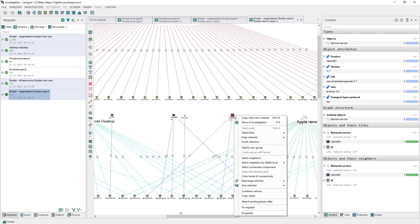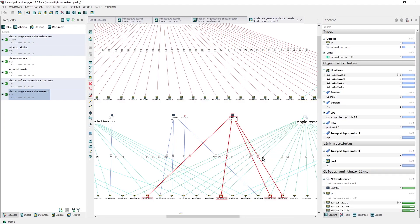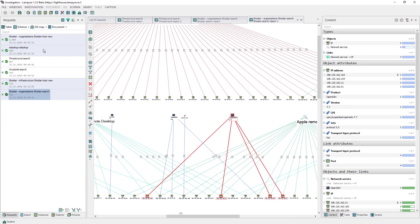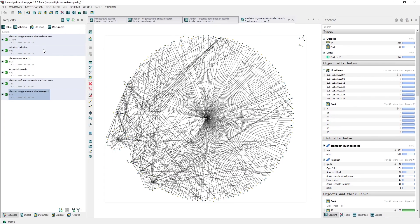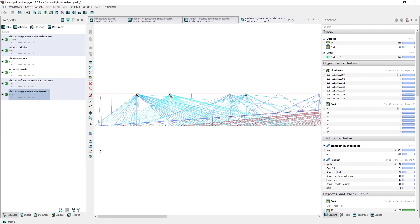The same way, we can take a look at the services ports by creating a ports breakdown schema and changing the size of the vertices and the layout.